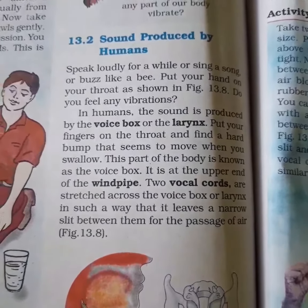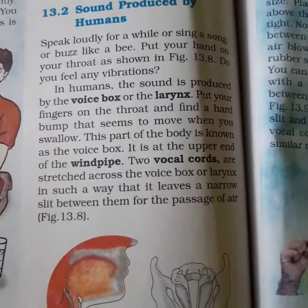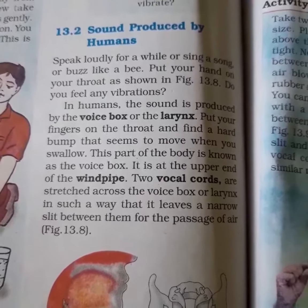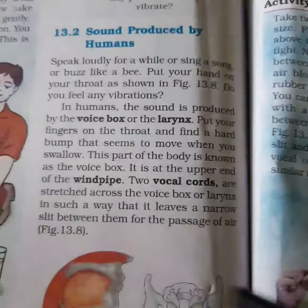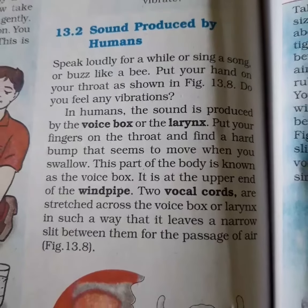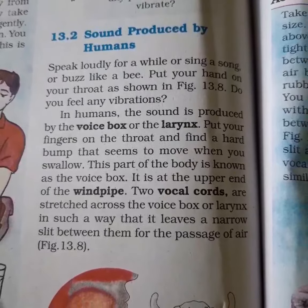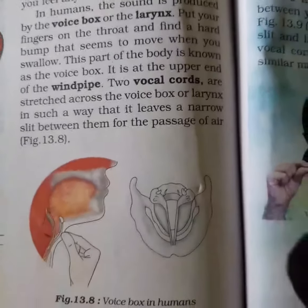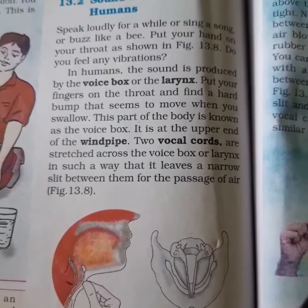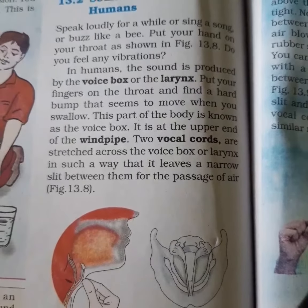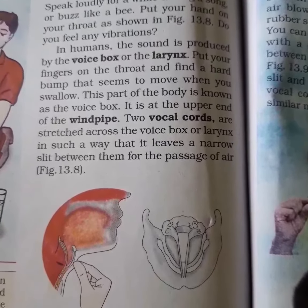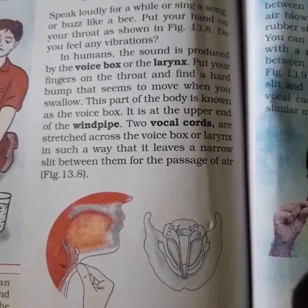Next we shall move to sound produced by humans. We hear with the help of our ears, but how is sound produced when we speak? Sometimes the sound produced is soft and sometimes it is loud. Follow the instructions: speak loudly for a while, or sing a song, or buzz like a bee. Put your hand on your throat as shown in the figure. Can you feel any vibrations?